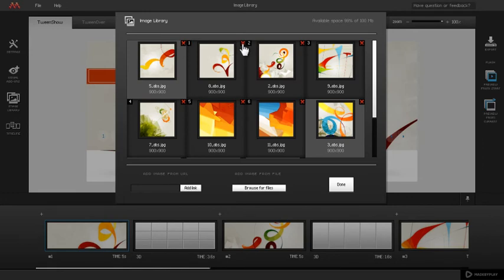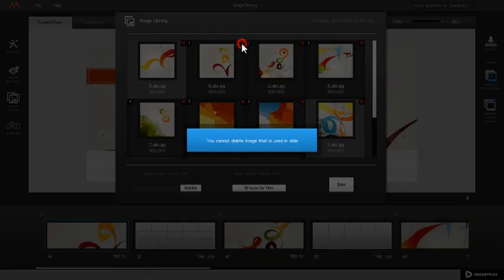If you try to delete an image which is used for a slide, a notification about not being able to perform this action will appear.